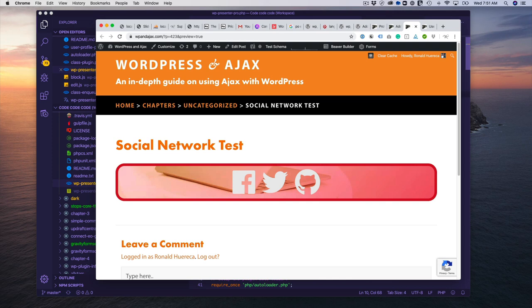So that's it for Social Networks for User Profile Picture. There's also a template function if you want to manually put it in your template code, and there's also a REST API that you can grab those social networks for a particular user. Thank you for watching.